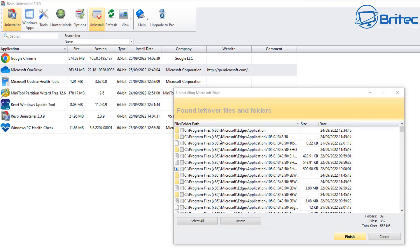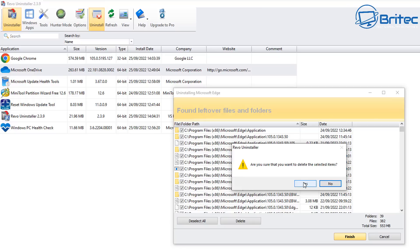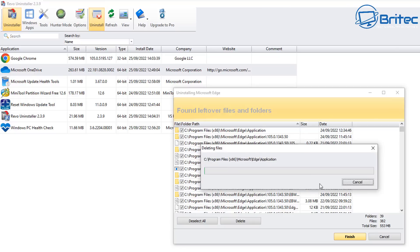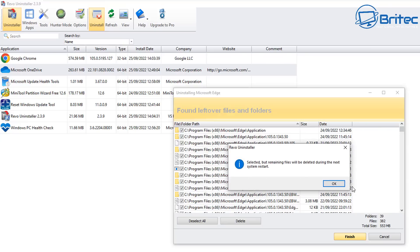Next, it's going to find leftover files and folders. We're going to check mark all of these using Select All, then click Delete. It will ask if you're sure you want to delete these — say Yes and let them get deleted from the computer. It does take a bit of time.